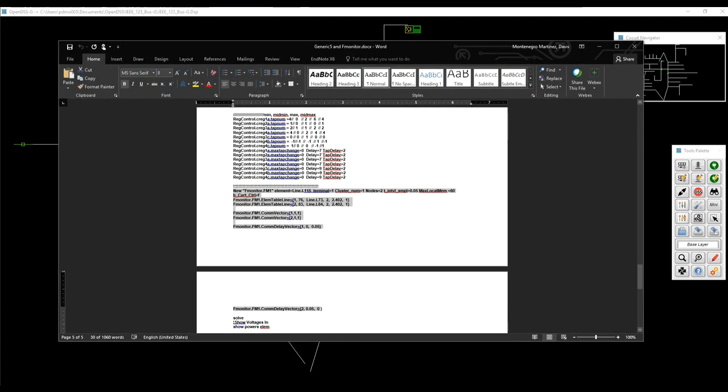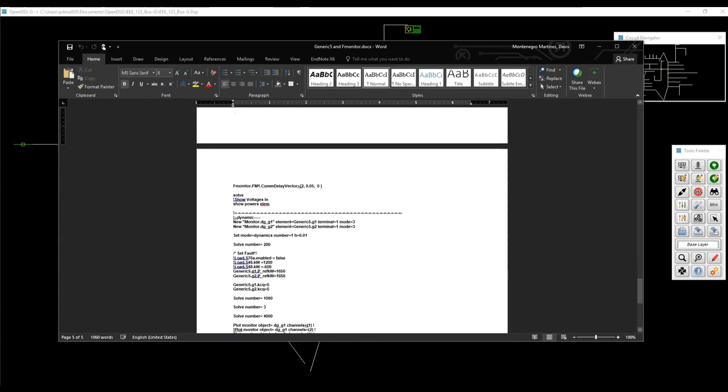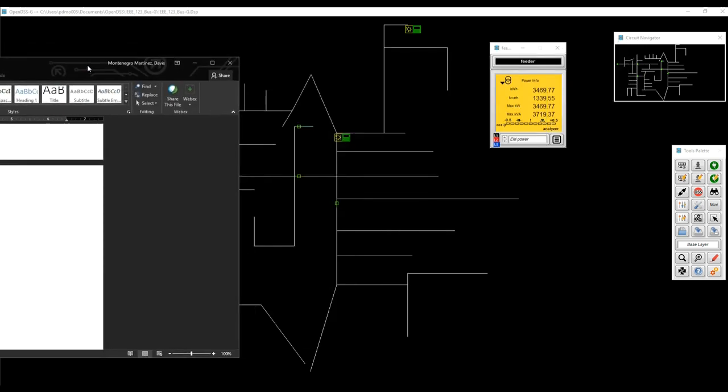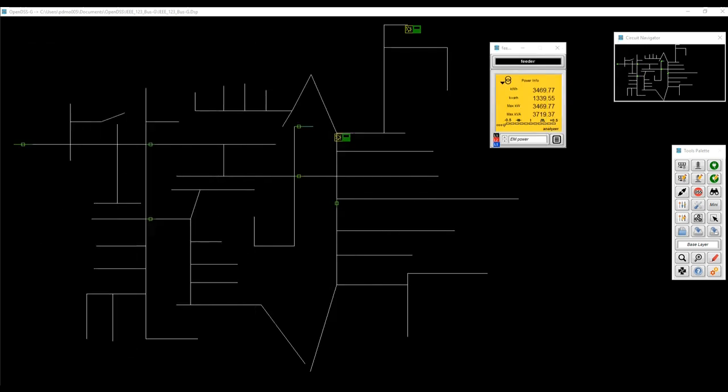So after defining the F-monitor, we're going to solve again, just a snap solution. So I'm going to go back to the simulator palette. Solve. It's working good.